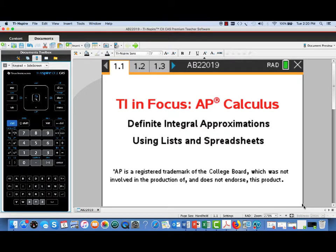Hi, this is Tom Dick. I'm a math advisor for Texas Instruments. This video is part of the TI in Focus AP Calculus series.